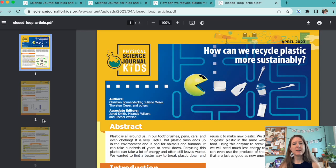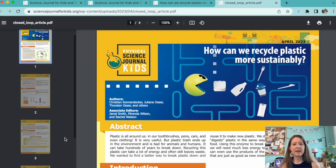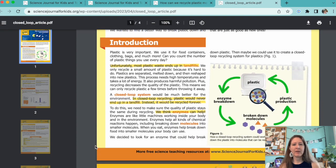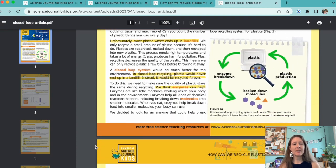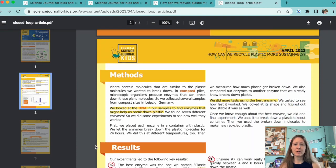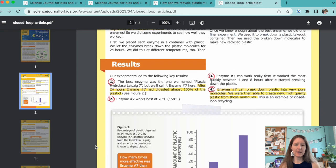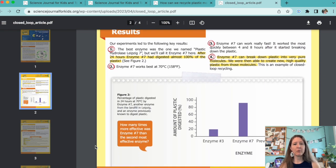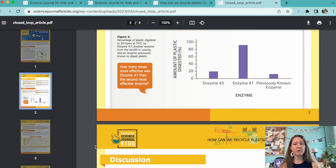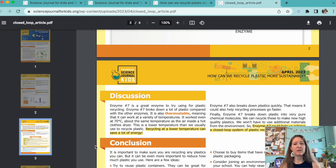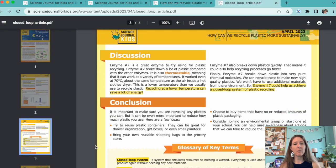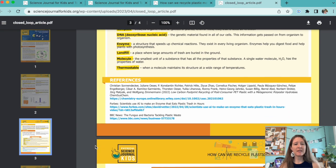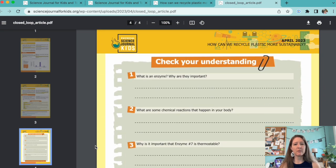Researchers discovered an enzyme from bacteria that can break down the chemicals in plastic. They found that the enzyme can do this at lower temperatures and more quickly than other enzymes. It also breaks down plastic into more pure molecules that scientists can then use to remake high-quality plastics in a closed-loop system, as opposed to using new fossil fuels.